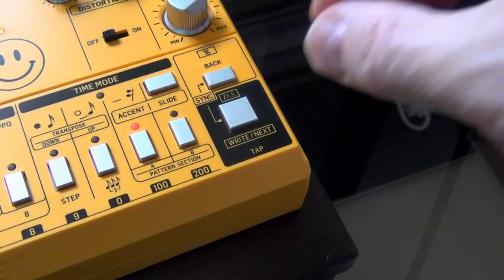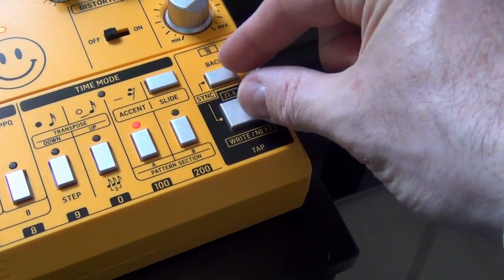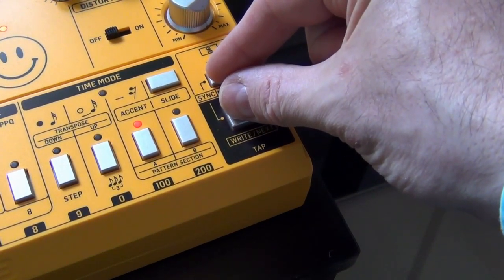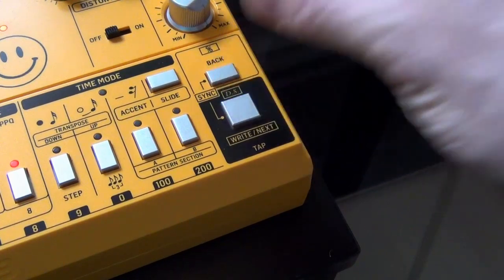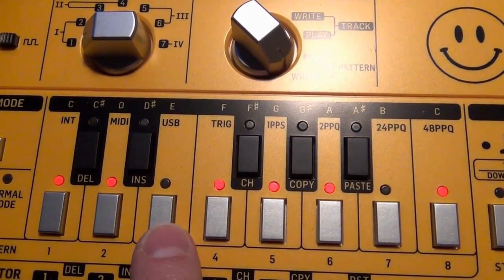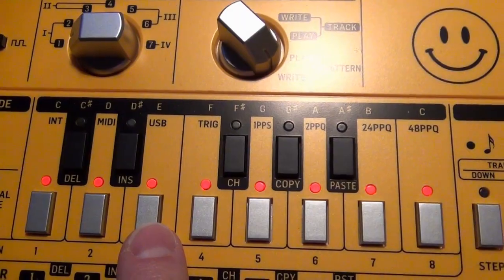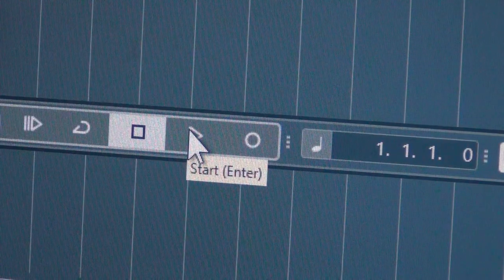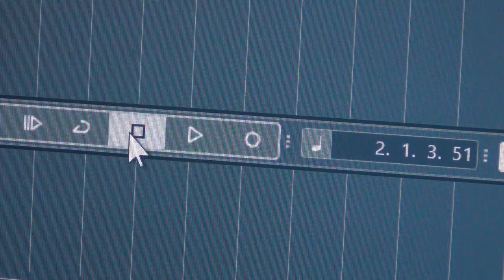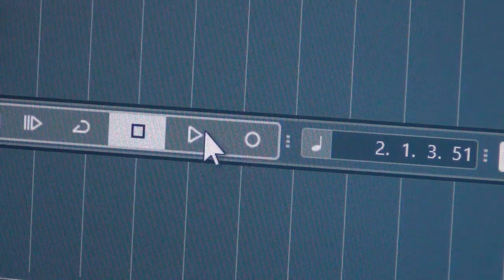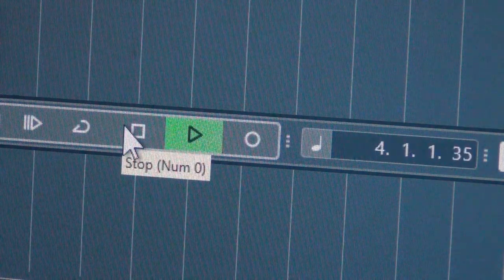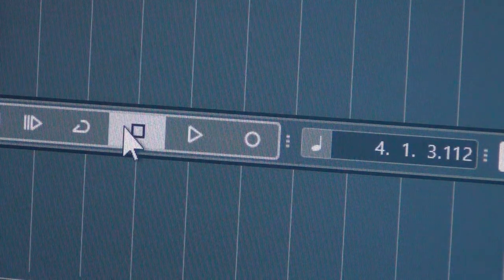If I want to synchronize the TD3 with my sequencer, I can change the synchronization preferences by pressing both buttons on the right simultaneously and then selecting USB. By doing that, the TD3 will now react to incoming MIDI timecode and follow my sequencer, but it will still play what it has in its own patch memory, and you can see that it's really following the beat.